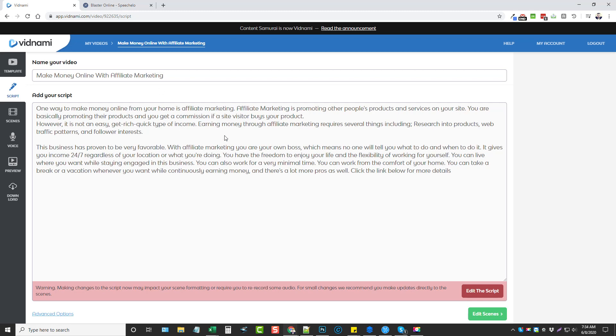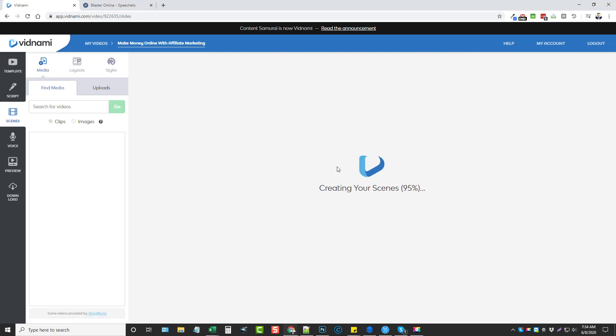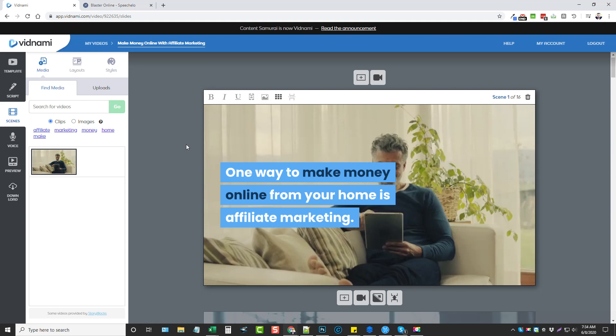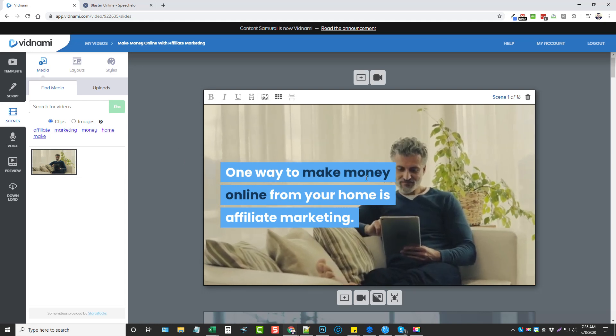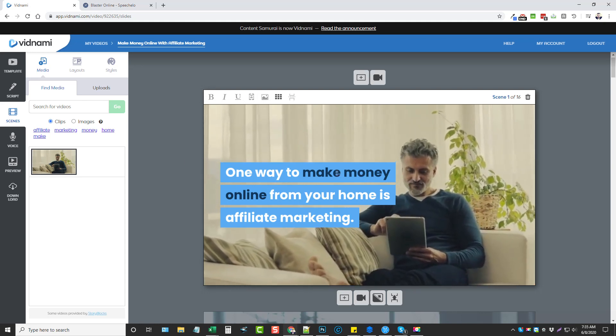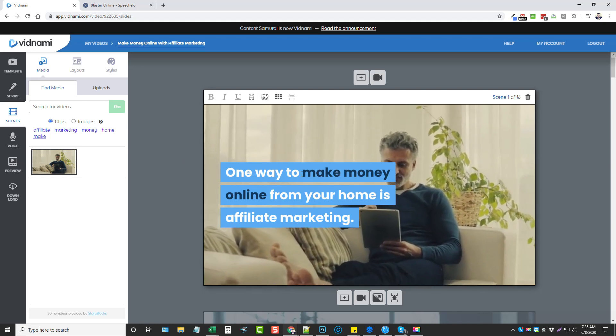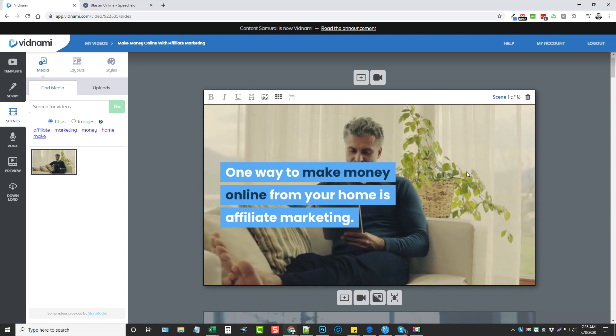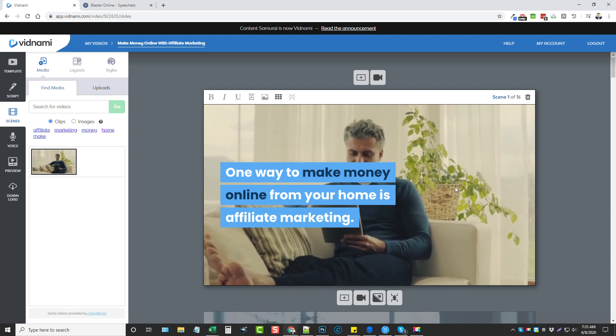So once you have this part done, you're going to click on edit scenes. What Vidnami is going to do is automatically create this video for you using clips from integrated services that it uses. How it does this is it goes through and picks keywords out, does searches for those keywords, finds video clips and creates it.